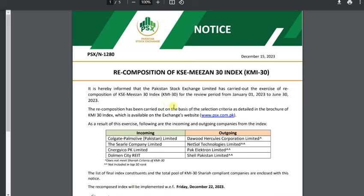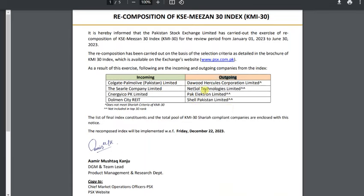People have talked about this. The next thing is that this company — DAWT-HURKRACE — has been put out based on this criteria. This is the reason why it is out. And Netzone, Park Electron, and Shell — both of them are included. This is the list of criteria: not included in the top 30 ranks.